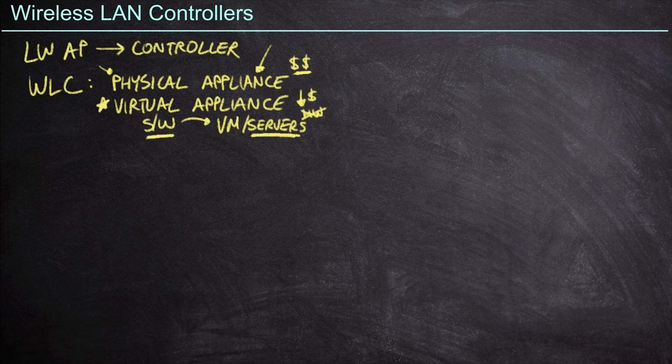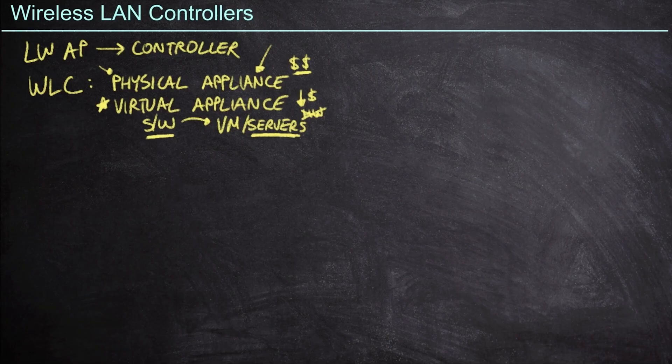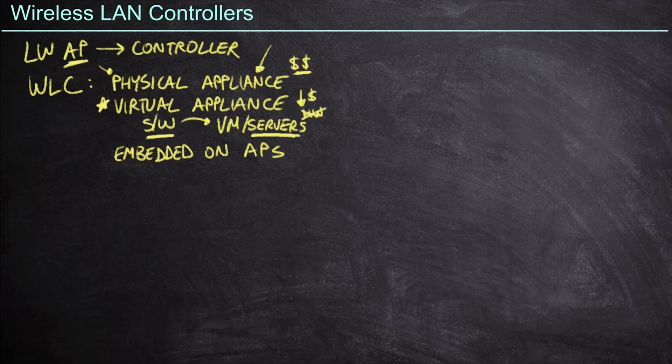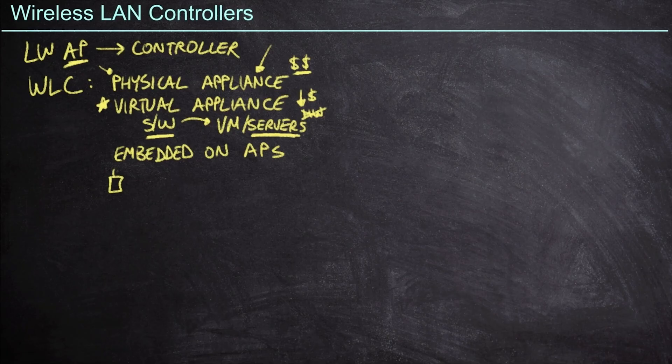However, physical appliances definitely still have value, especially when it comes to tunneling. Now this can also actually show up as an embedded concept. So we might see an embedded controller on the access points themselves. This is an interesting one because we just said lightweight access points require a controller. So what are we talking about here? Well, what can happen is if we've got a small site, I might have, let's just say three or four access points here.